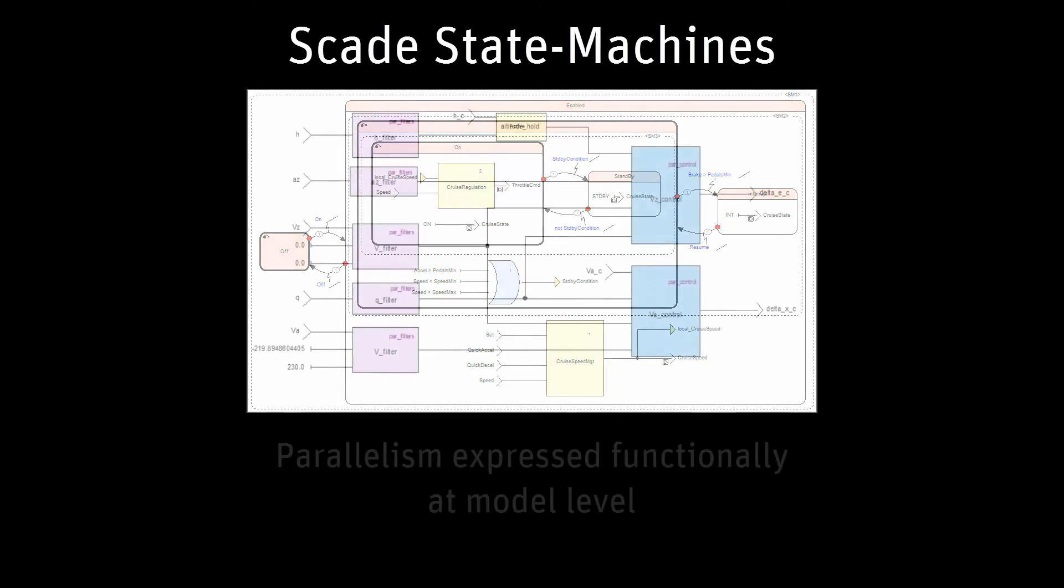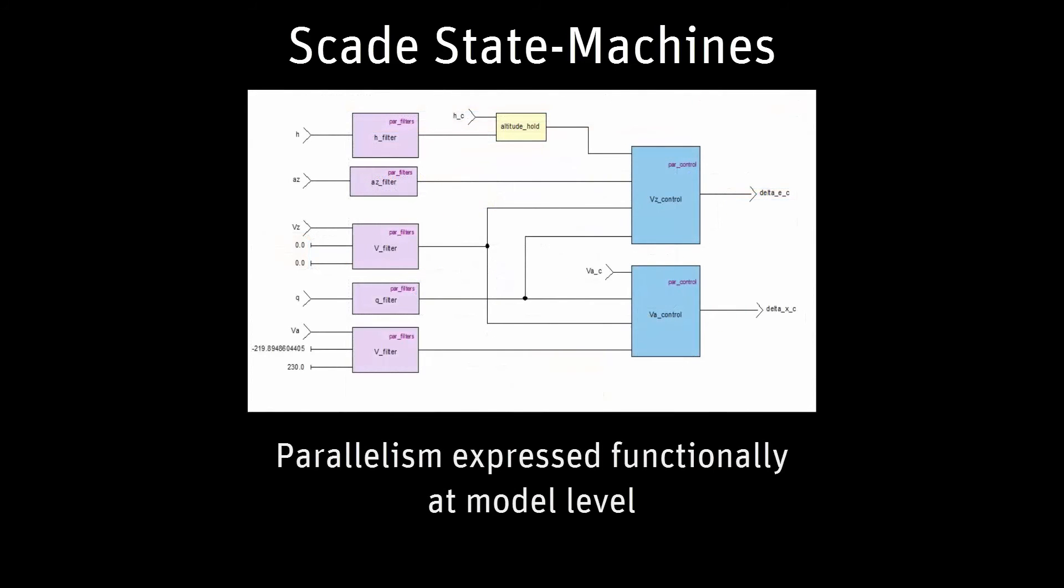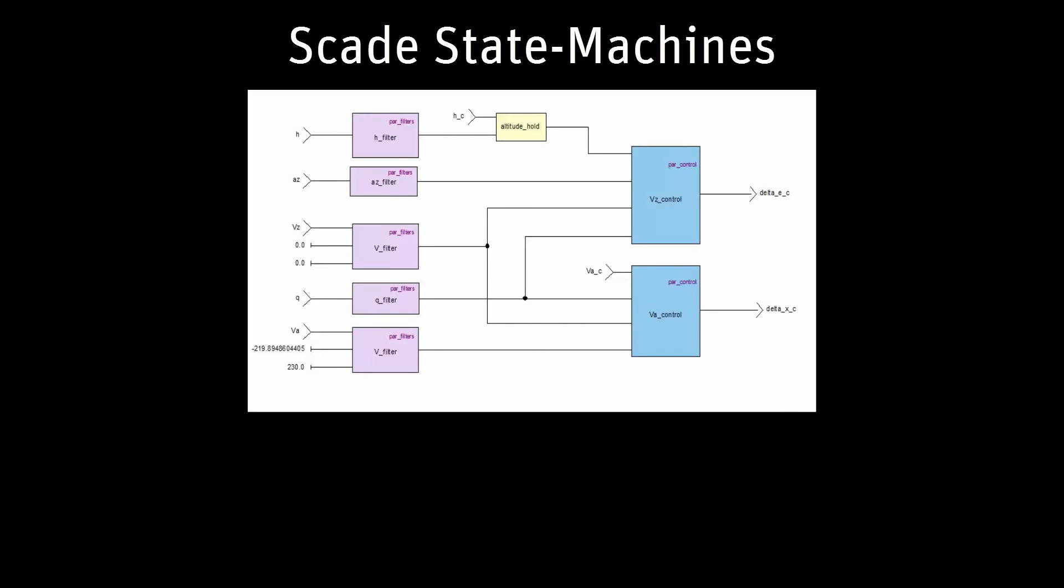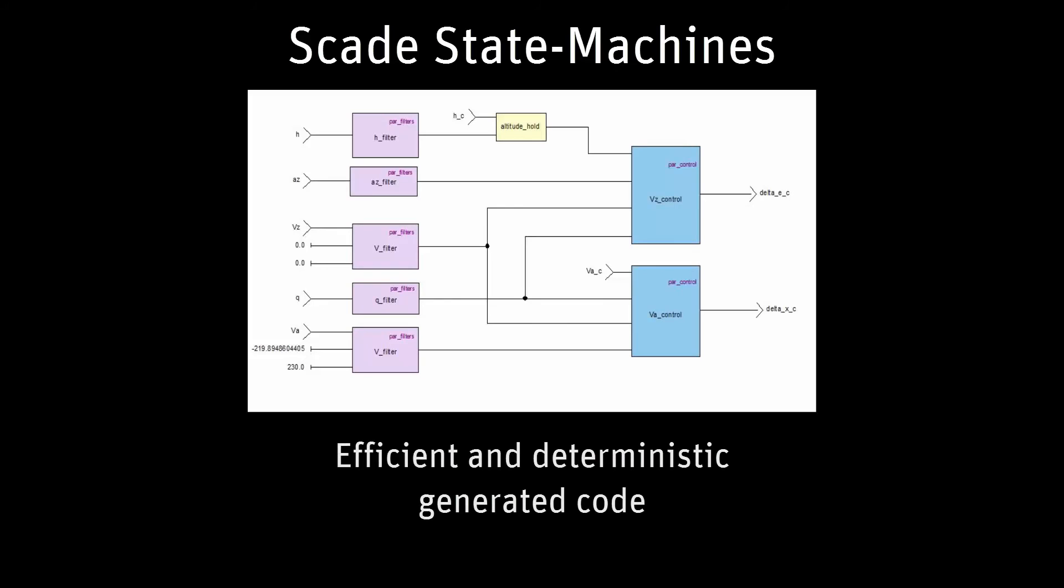In SCADE, parallelism is expressed functionally at model level. The computation order is based on the functional dependencies. Every data element is computed at the right time, once, and only once. The generated code is efficient and deterministic.